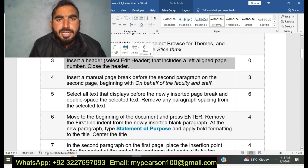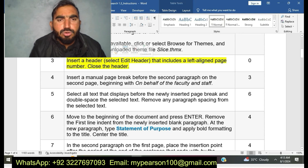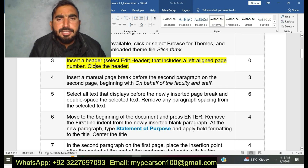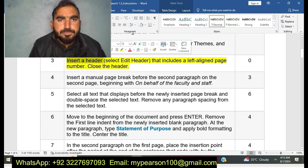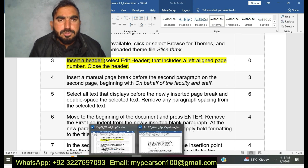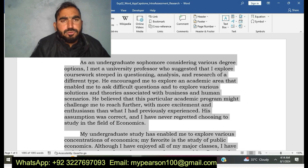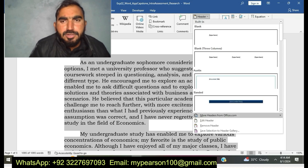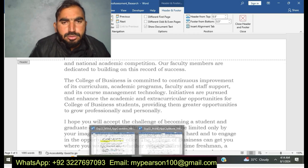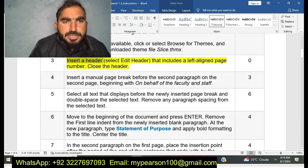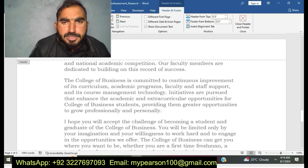My next step is step number three: Insert a header that includes a left-aligned page number, then close the header. You can see here I am going to do step number three. I have inserted a header.